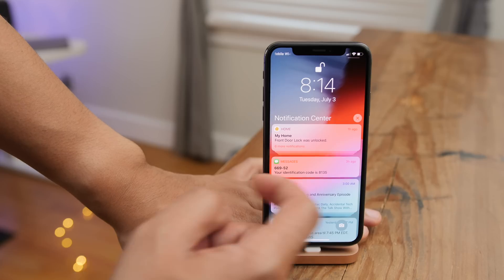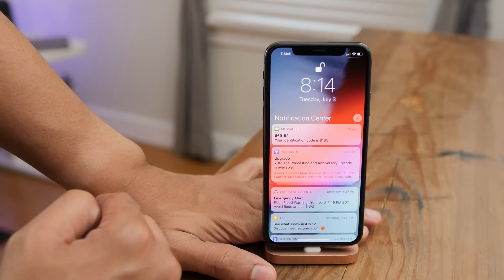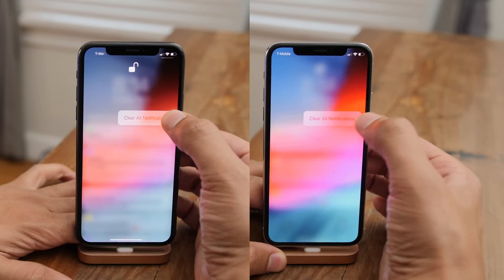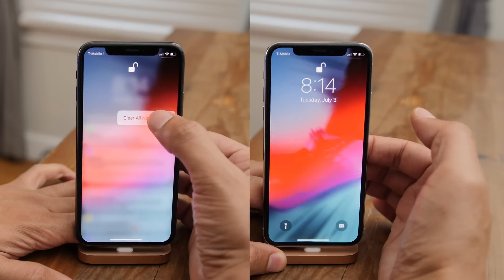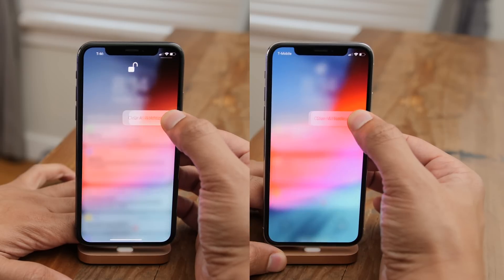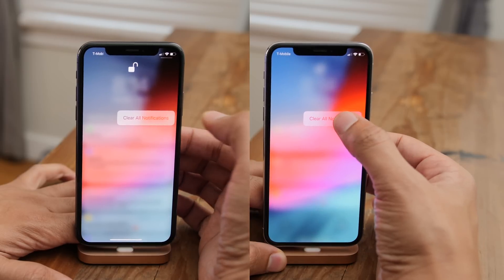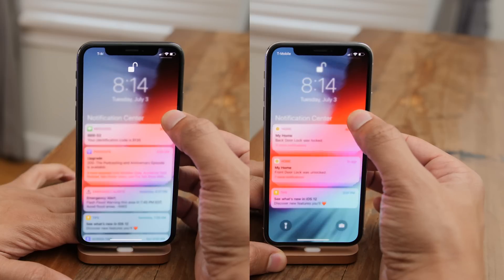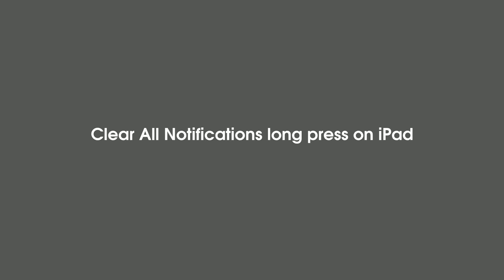You can now clear notifications with just a single swipe, like you used to be able to do. There's also a new animation for clearing all notifications — a spring-loaded action visible in Beta 3 on the left. It's a subtle change, but noticeable if you really pay attention.